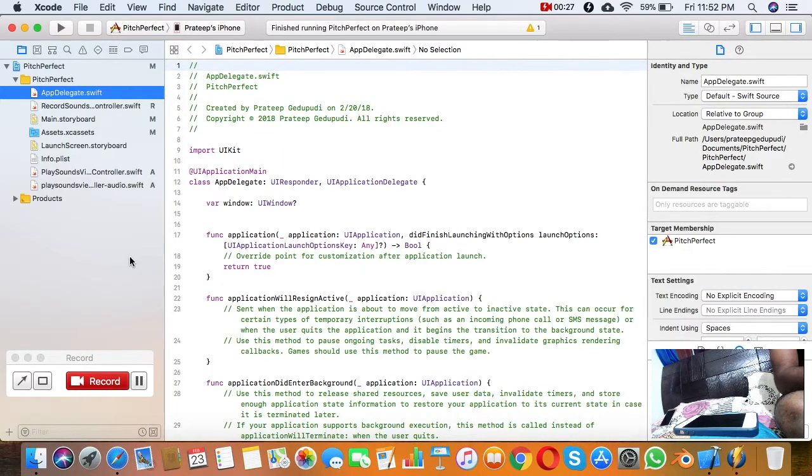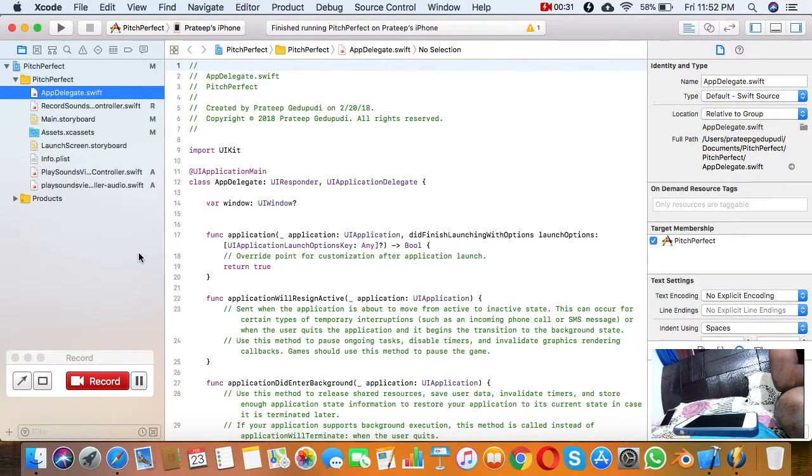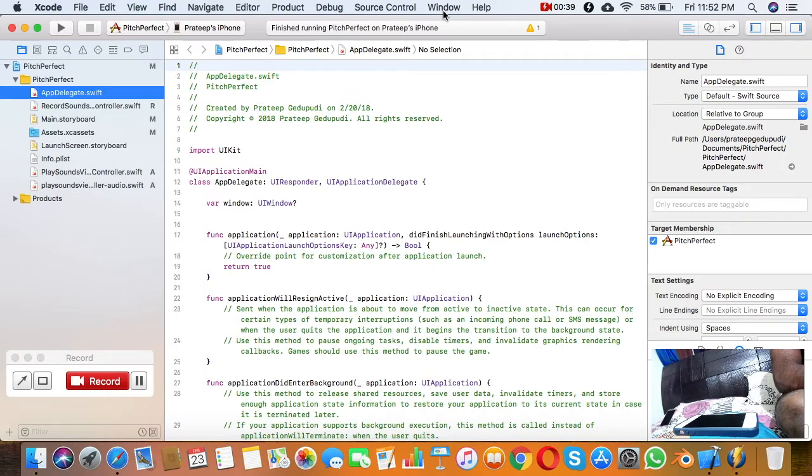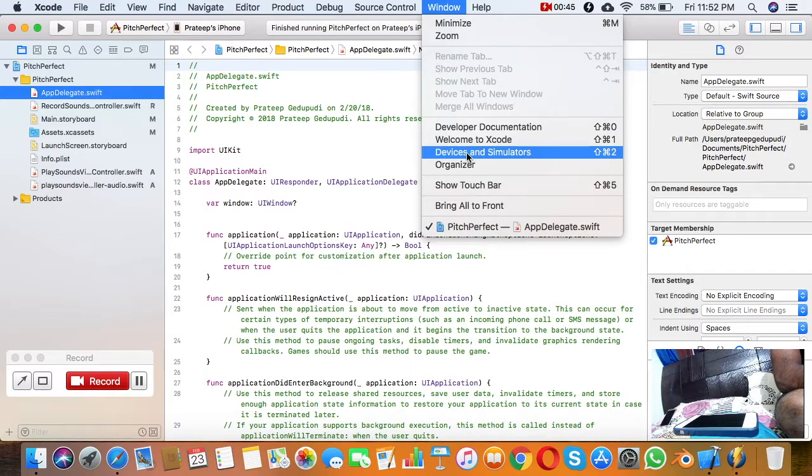To do that, we need to enable a setting. For the first time, you need to connect your phone with the USB cable, then go to Windows and click on Devices and Simulators.